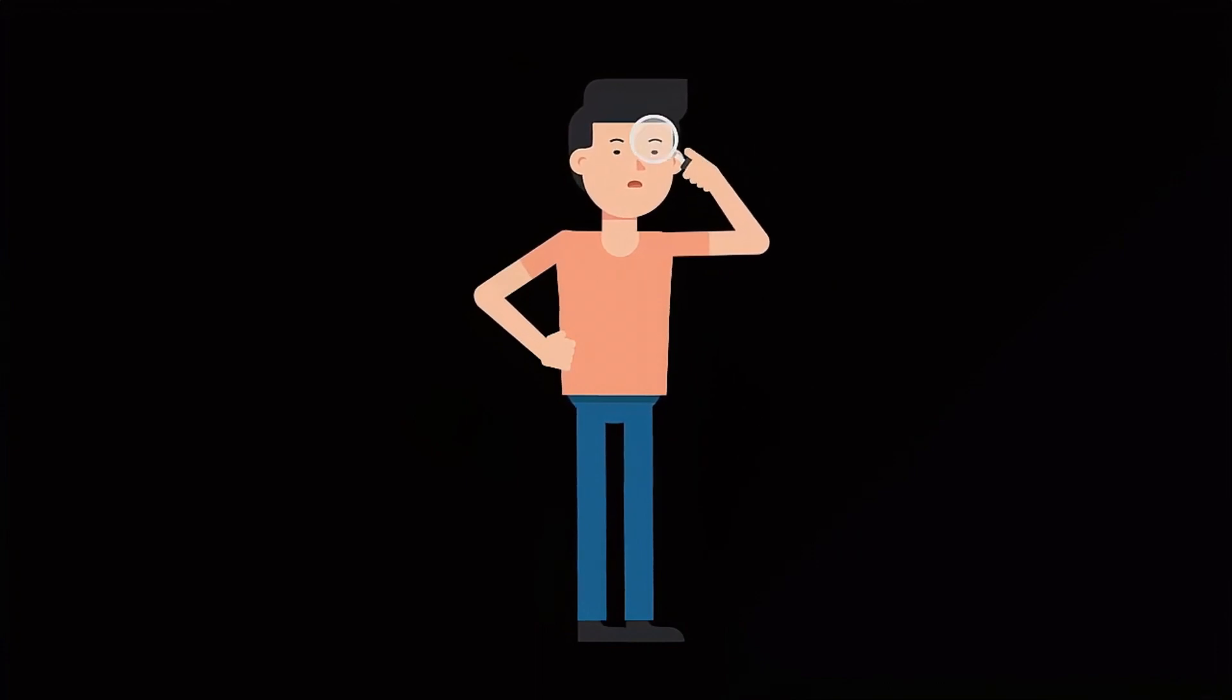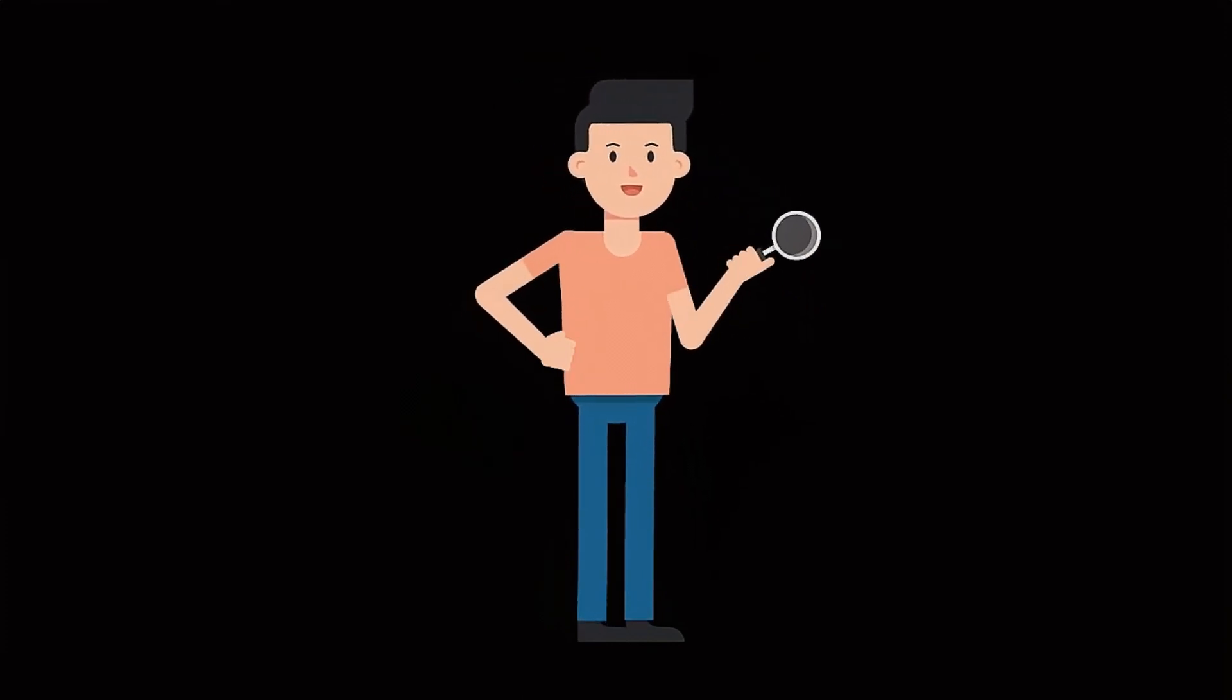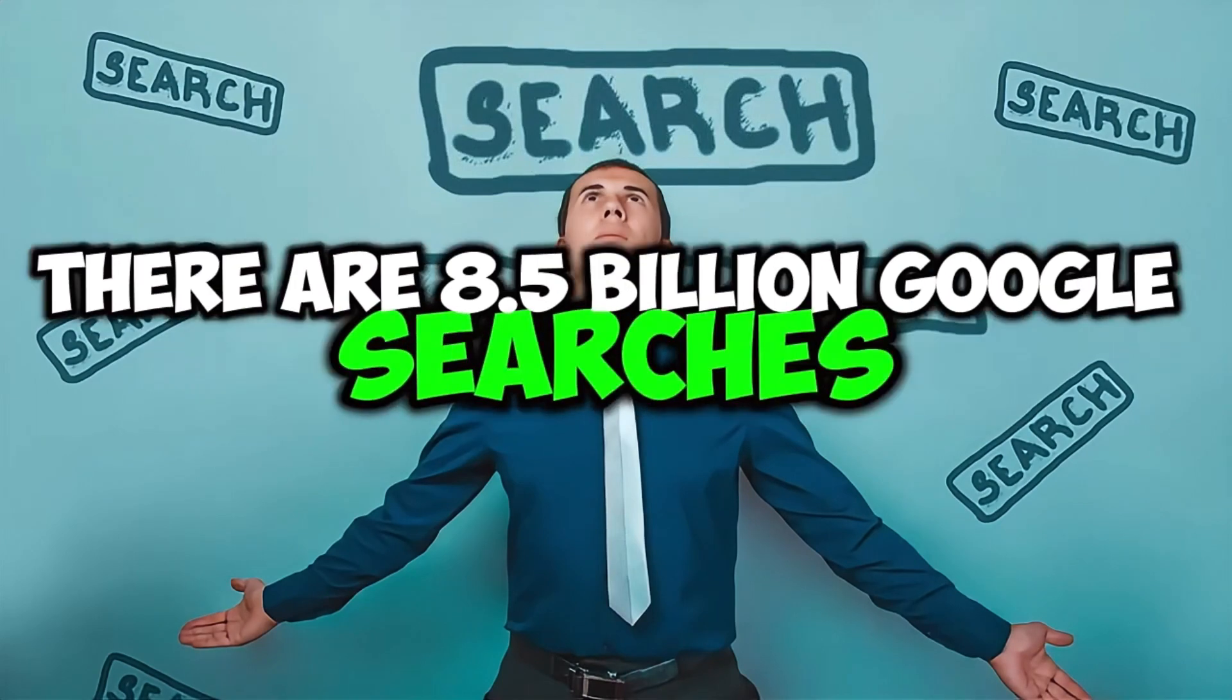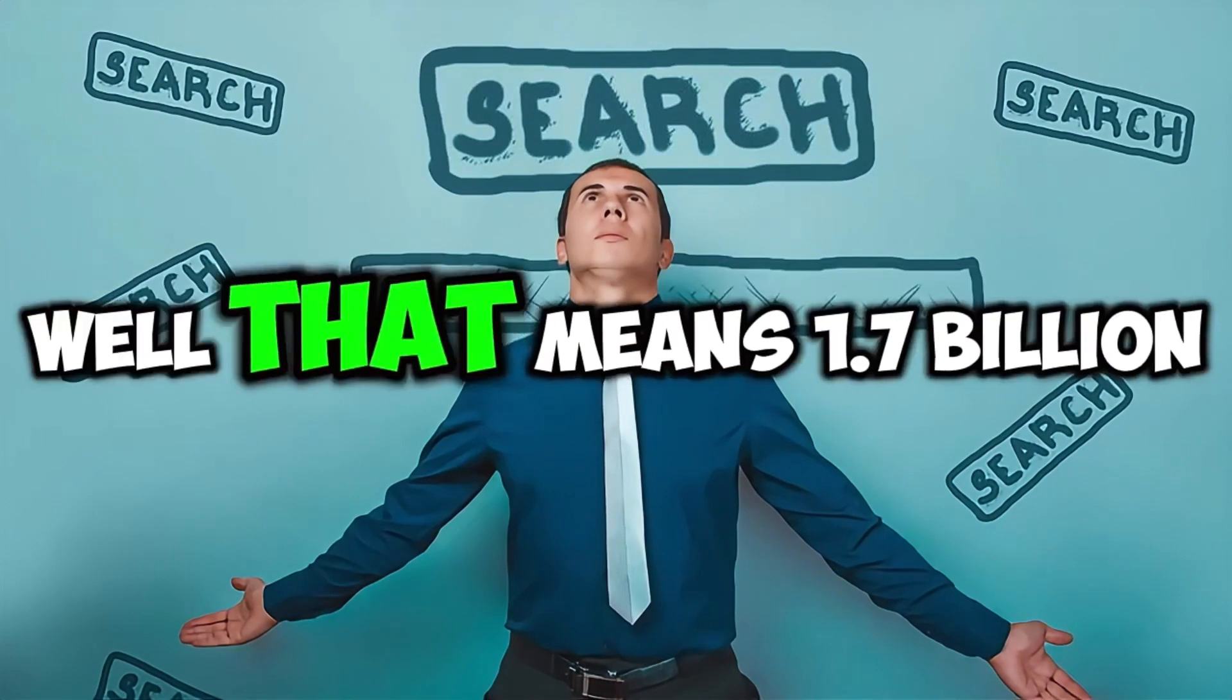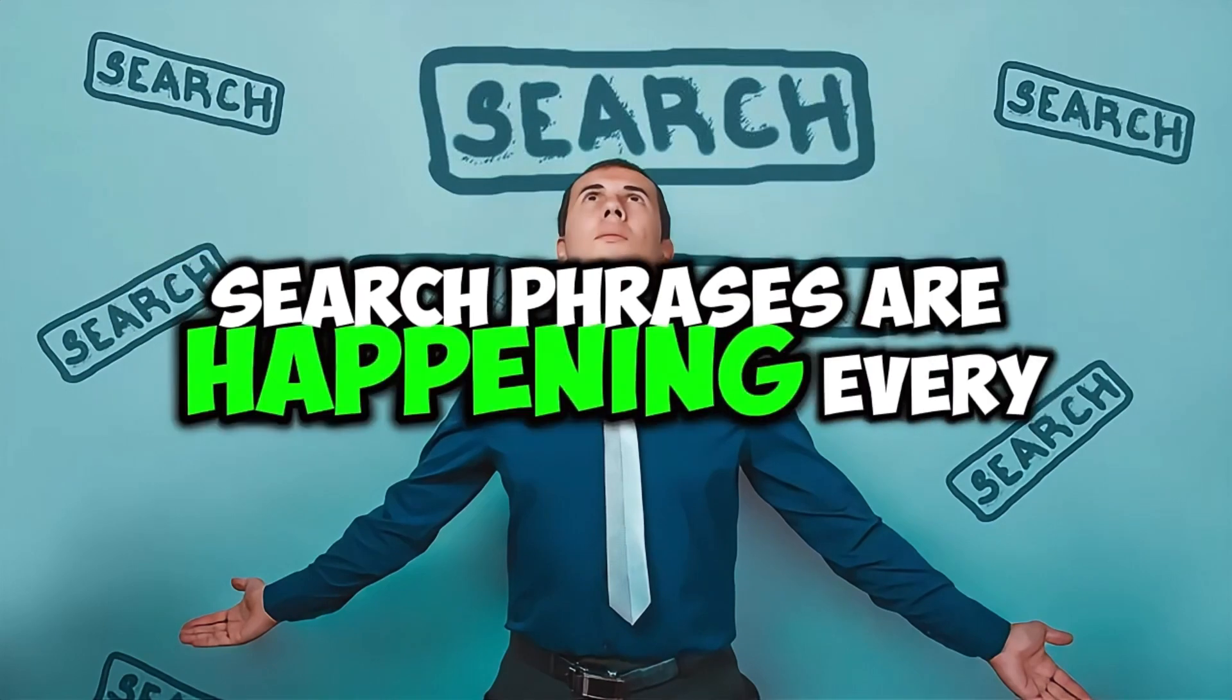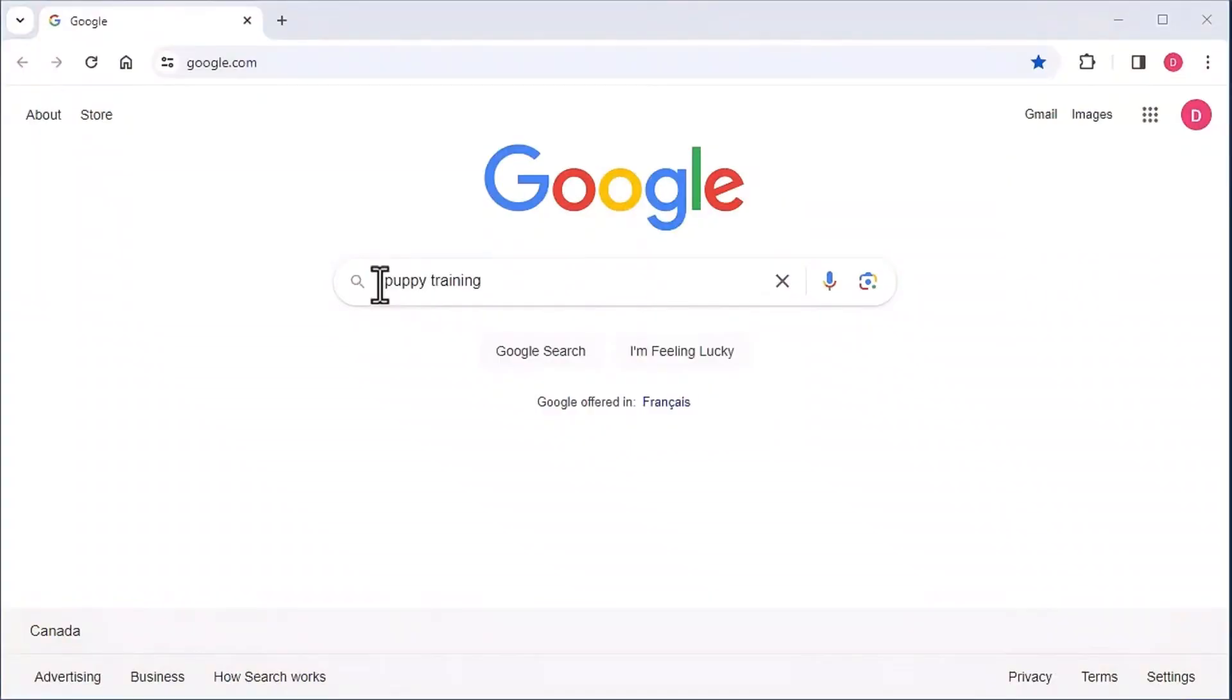Now, even though a lot of these long-tail keyword phrases or questions may have zero search volume, they still can bring in a lot of traffic. And here's why. There are 8.5 billion Google searches every day, and 20% of those have never been seen before. Well, that means 1.7 billion zero-volume search phrases are happening every single day, and you can capitalize by using these long-tail keywords and questions.